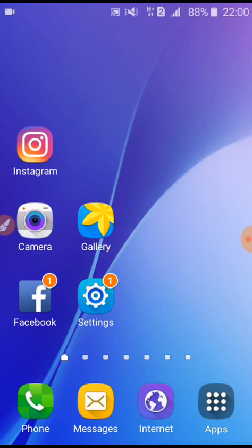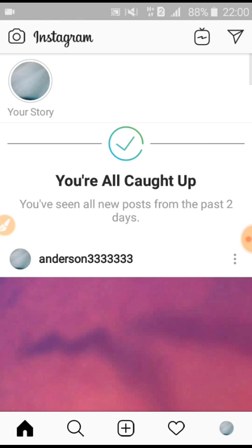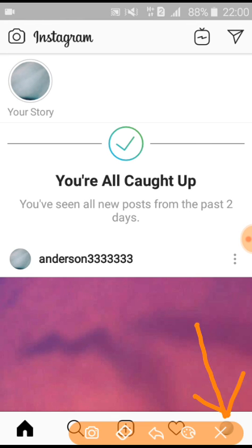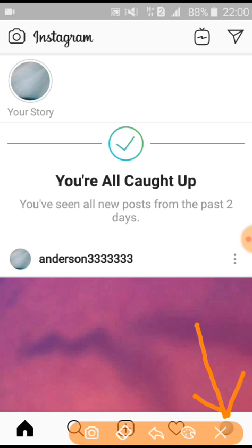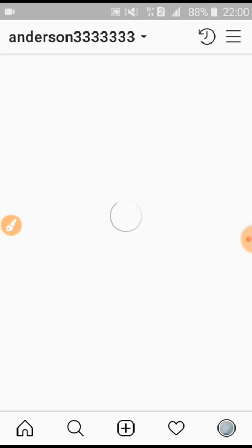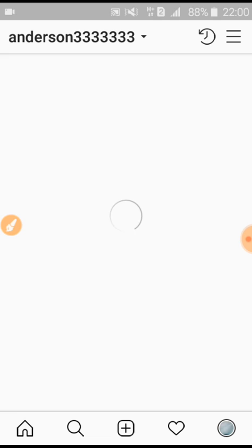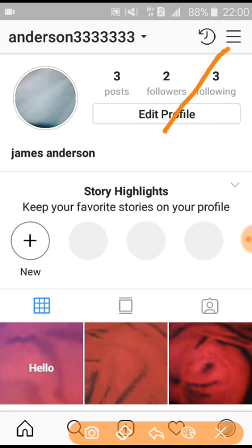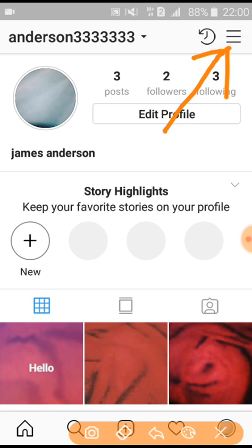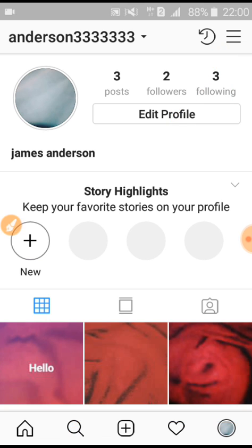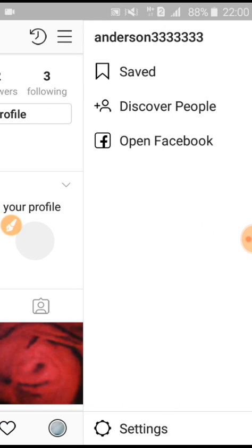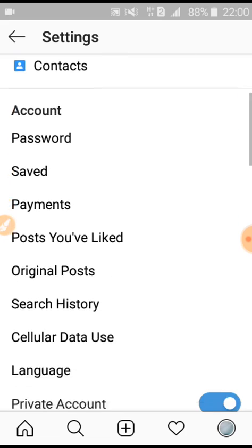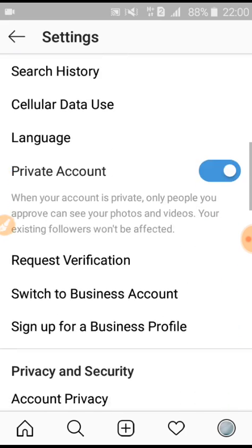First, you go to Instagram. Then you click here, and then you click on Settings. Now you scroll down.